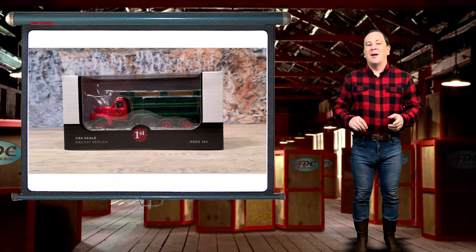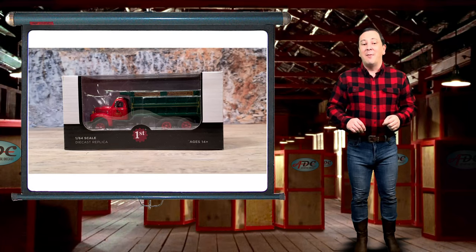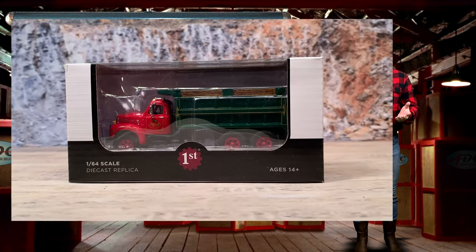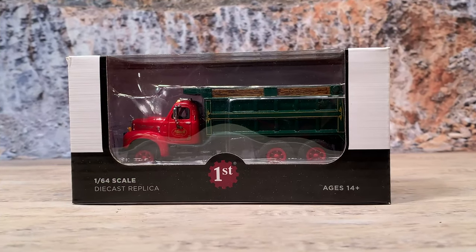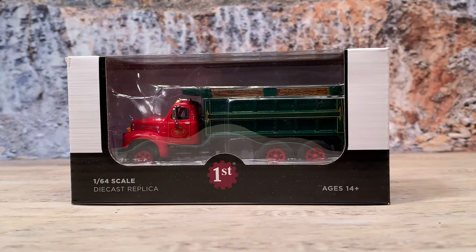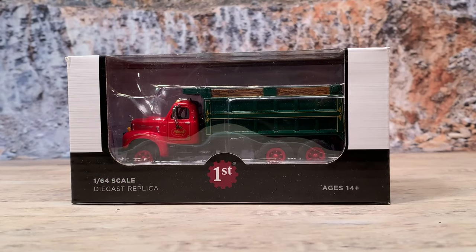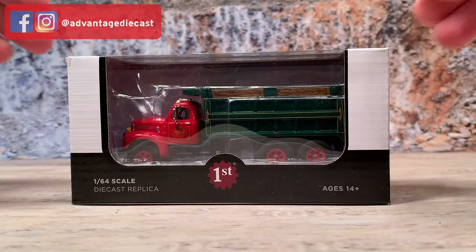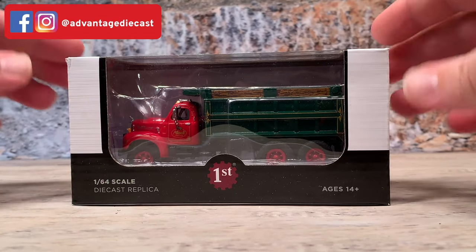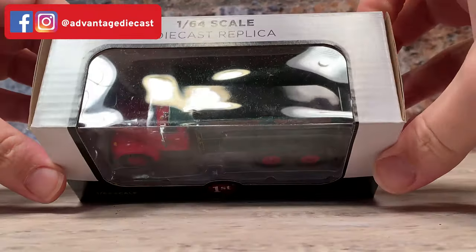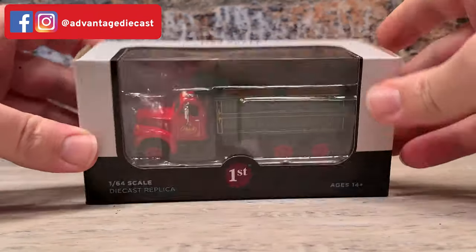Now let's go on and talk about a neat little Mack B model dump truck by First Gear. This is First Gear's Mack B61 tandem axle dump truck, released for Mack — it has Mack Trucks written on the door. It comes in a teeny tiny window box. It's a First Gear 1:64 scale die-cast replica, item number 60-0404.